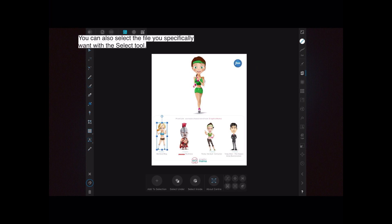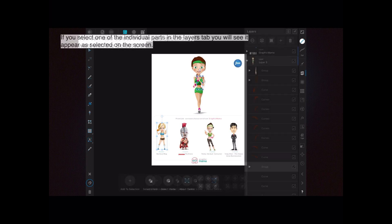You can also select the specific file you want using the select tool. So maybe I only want to work on the little image on the bottom left-hand side — select that one and you can do what you like with it: save it, change it, enlarge it. When you look at the layers panel you will see it selected, and if you select one of the individual parts in the layers tab you will see it appear as selected on the screen.